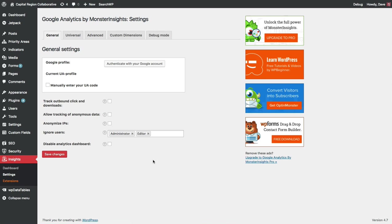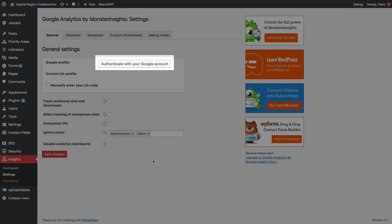That will allow our WordPress website to communicate with Google and vice versa so that we can send Google information about our website visitors. So go ahead and click this Authenticate with your Google Account button.